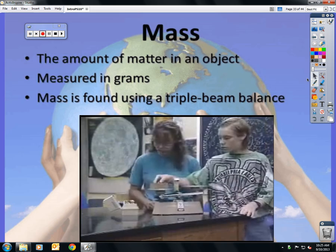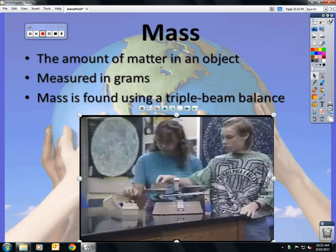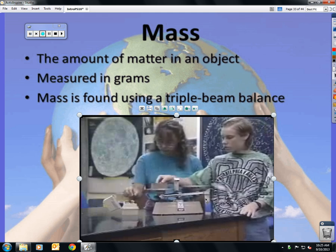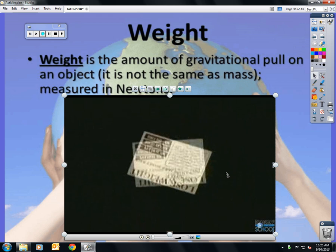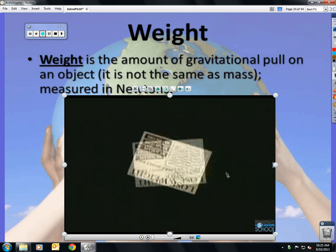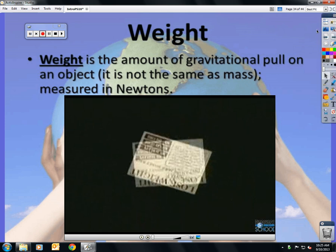Mass is the amount of matter in an object — how many atoms are in there. It's measured in grams; it can also be kilograms, milligrams, or centigrams. We use a triple beam balance or a digital balance. Weight is how much gravity is pulling on an object — it is not mass. Your weight can change: if you go to the moon, you weigh one-sixth of what you weigh here, but your mass stays the same. Weight is measured in newtons.